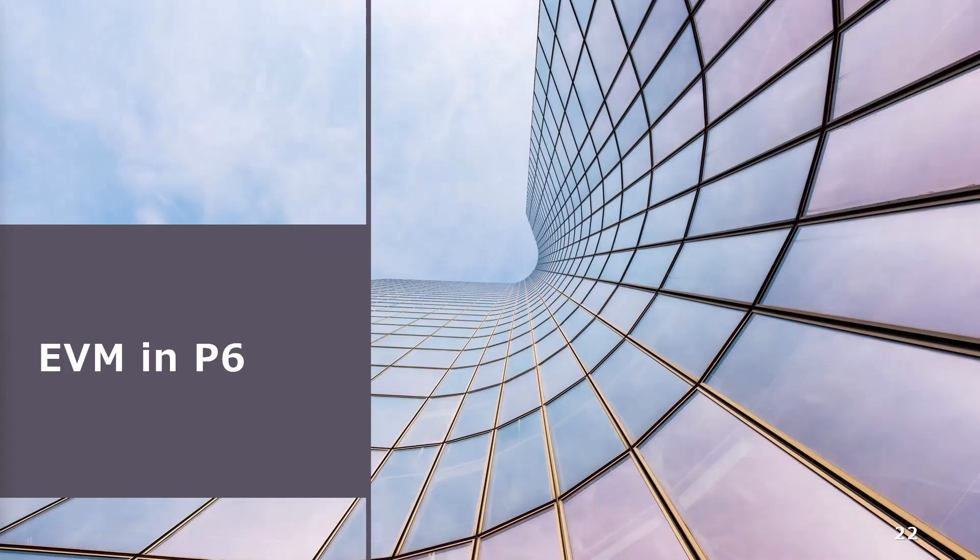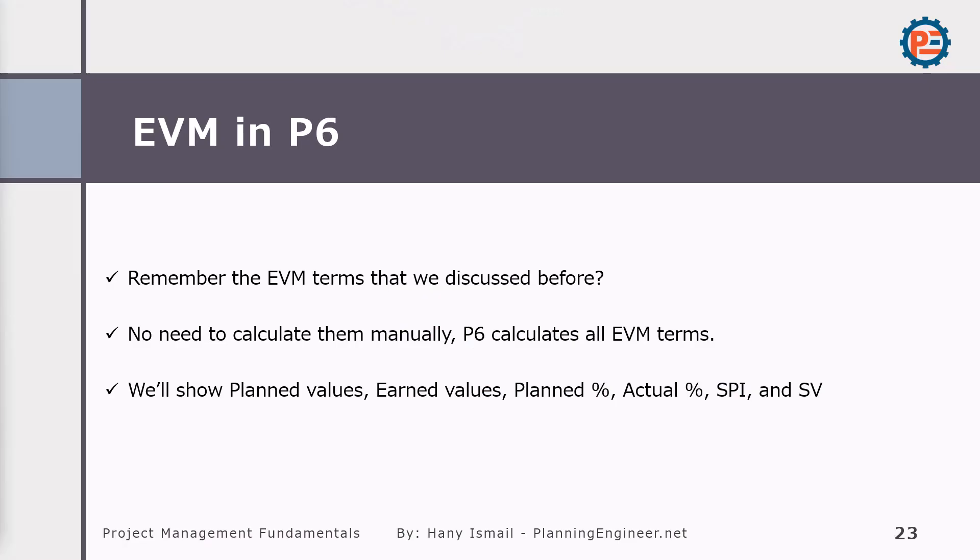Now we would like to talk a little bit about the EVM in P6. What I mean by EVM in P6? Do you remember the EVM terms that we discussed before, like Planned Value, Planned Percentage, SPI, CPI? No need to calculate them manually. P6 can calculate all of them automatically.